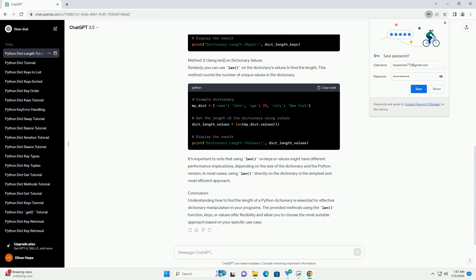This method is equivalent to the first one, as it counts the number of unique keys in the dictionary. Method 3: